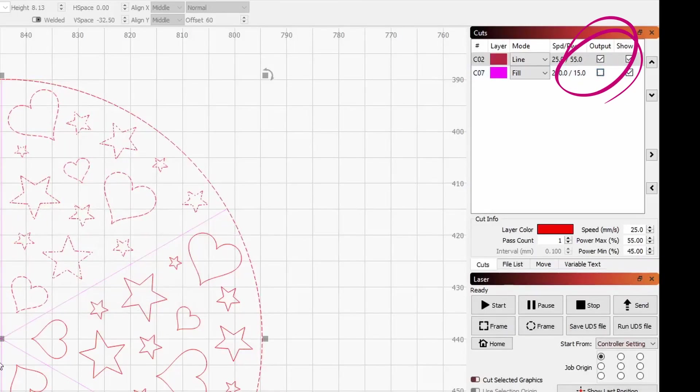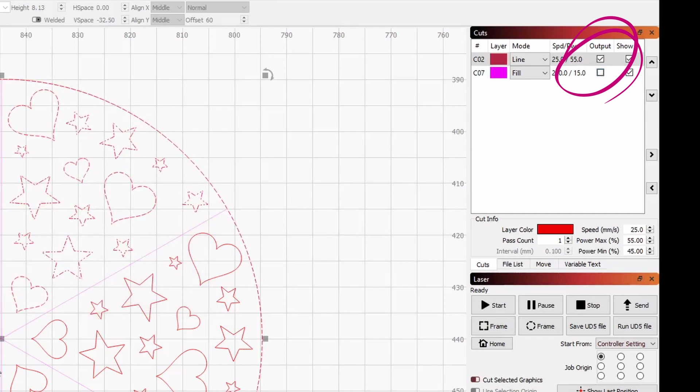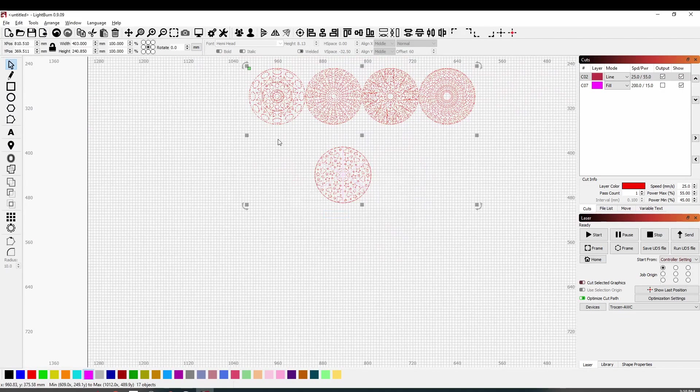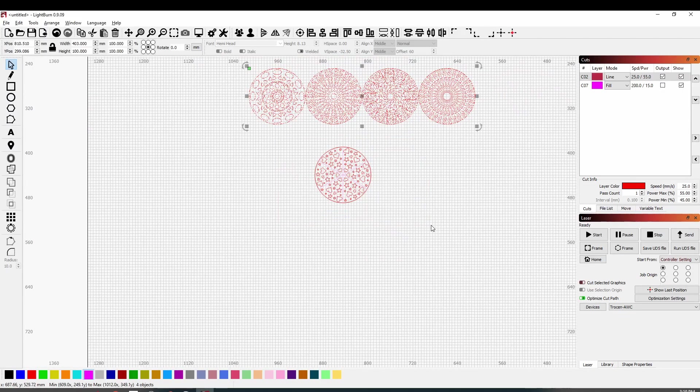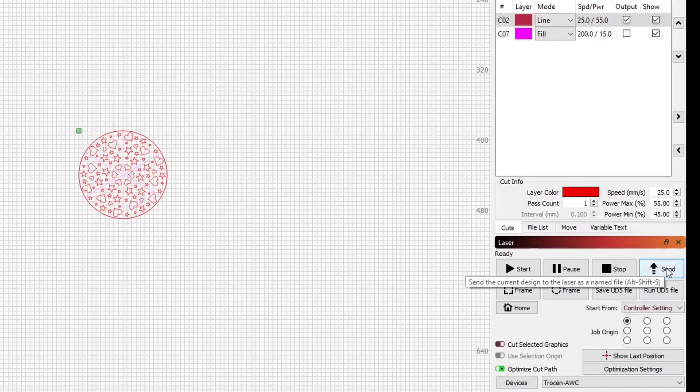And we could send that to cut. What I'm going to do now is just select that last one and we will send that to the laser and cut that one out.